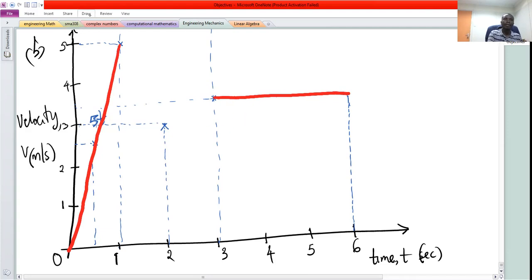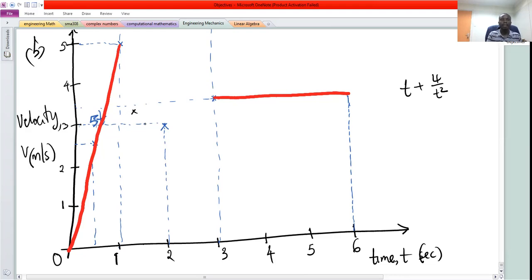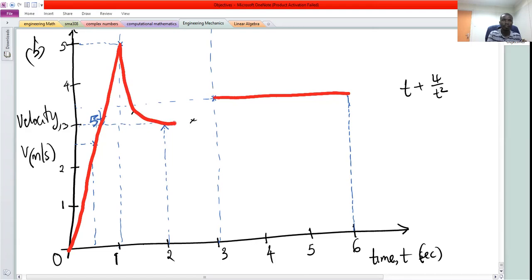For the middle section from 1 to 3, using t plus 4 over t squared: at t equals 1.5, v is approximately 3.27; at t equals 2, v equals 3 (the minimum); and at t equals 2.5, v is approximately 3.1. These points form a curve, so we draw a curve through these points joining t equals 1 to t equals 3. That completes the sketch for part B.